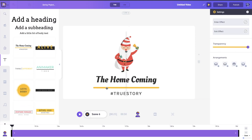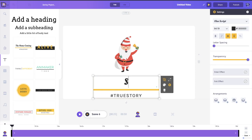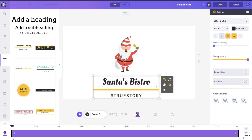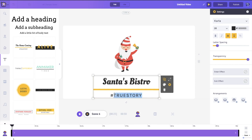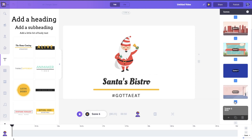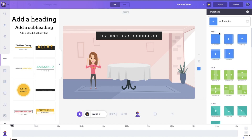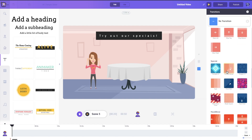I'll add one last bit of text: 'Welcome to Santa's Bistro' with a nice hashtag. If you want a transition between the last two slides, just click on this option and select one — simply click and it's applied.